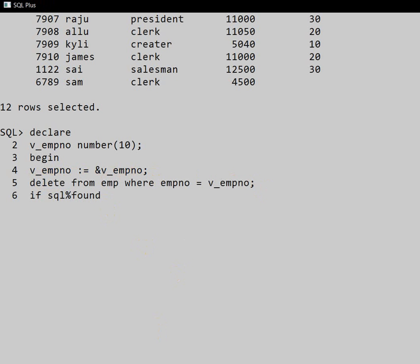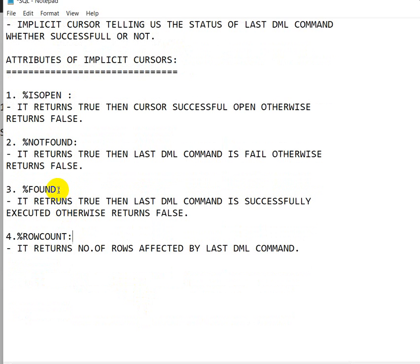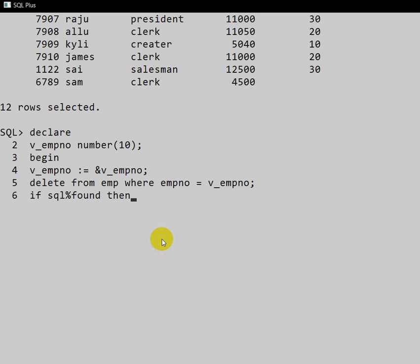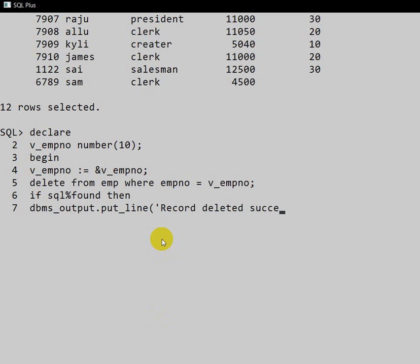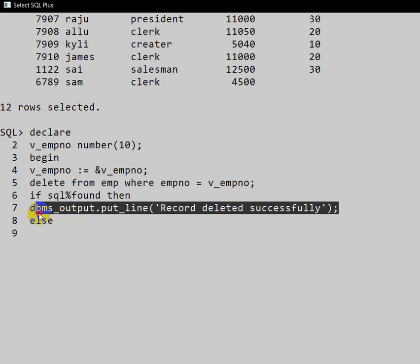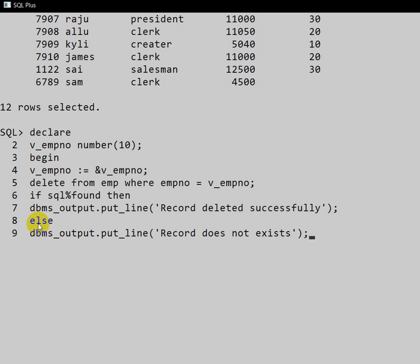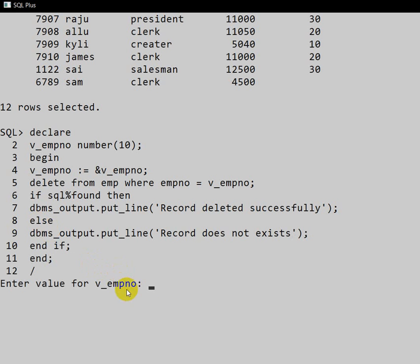SQL%FOUND returns true when the last DML command is successfully executed, otherwise it returns false. So we write: IF SQL%FOUND THEN DBMS_OUTPUT.PUT_LINE('Record deleted successfully'); ELSE DBMS_OUTPUT.PUT_LINE('Record does not exist'); END IF; END; This handles both cases — a successful deletion and an attempt to delete a non-existent record.